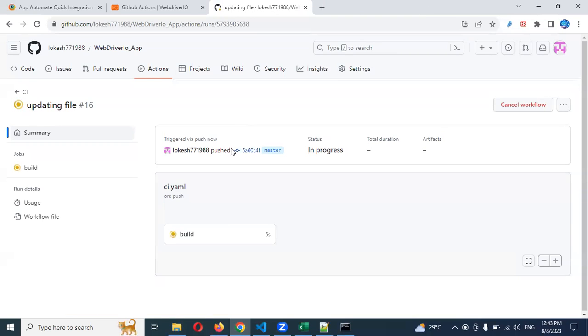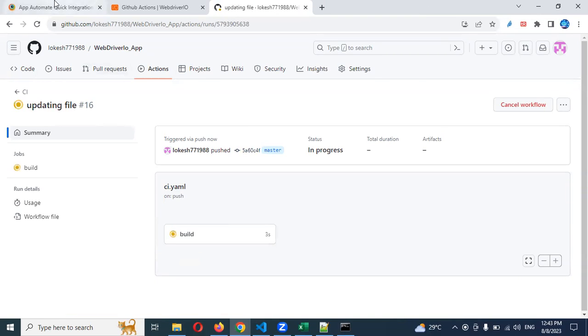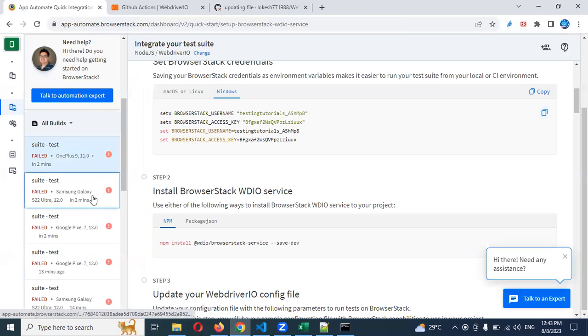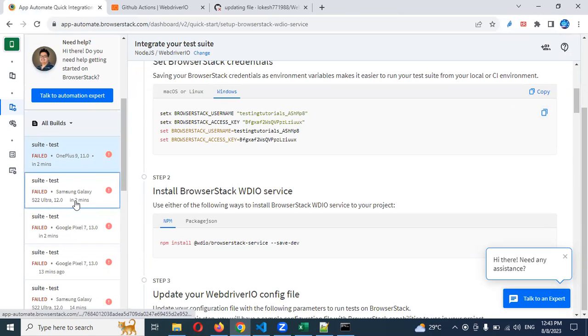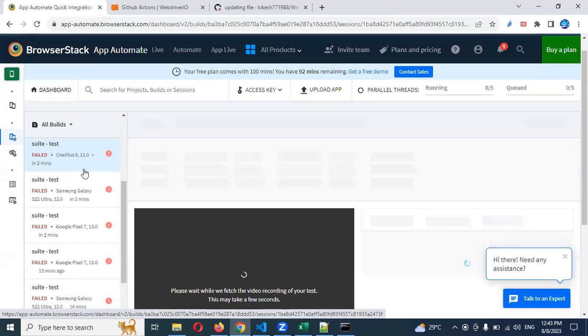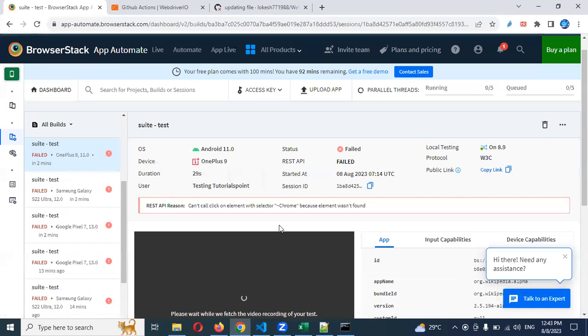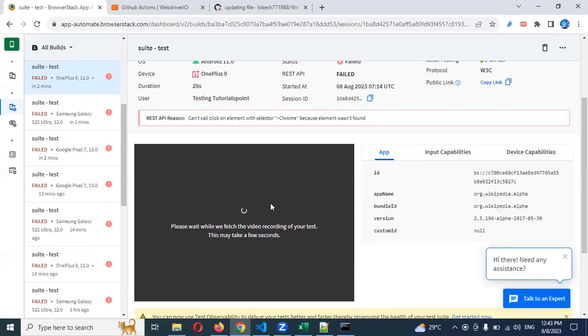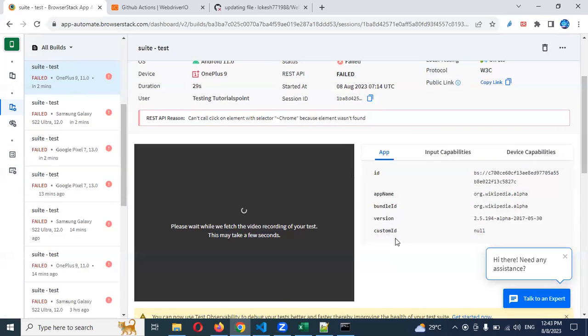It will complete execution. Once it completes everything, now everything is failed. You can see two minutes back, just now two minutes back it got failed. If you click, it will take you to what exactly why it failed. We can see - custom ID is null, because of that it's failing.